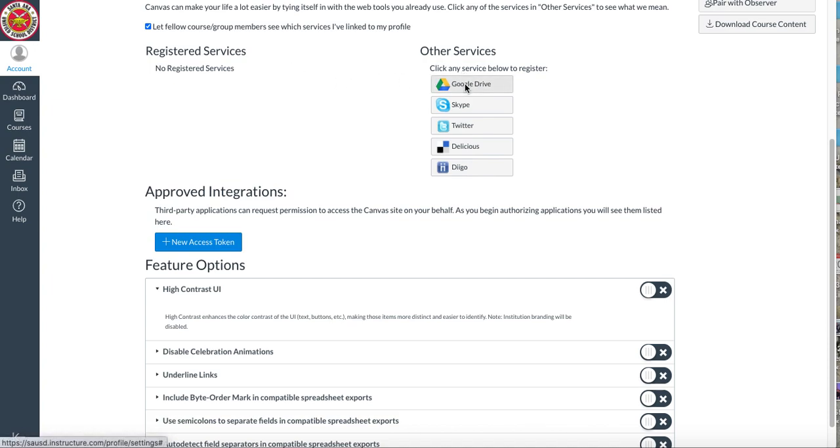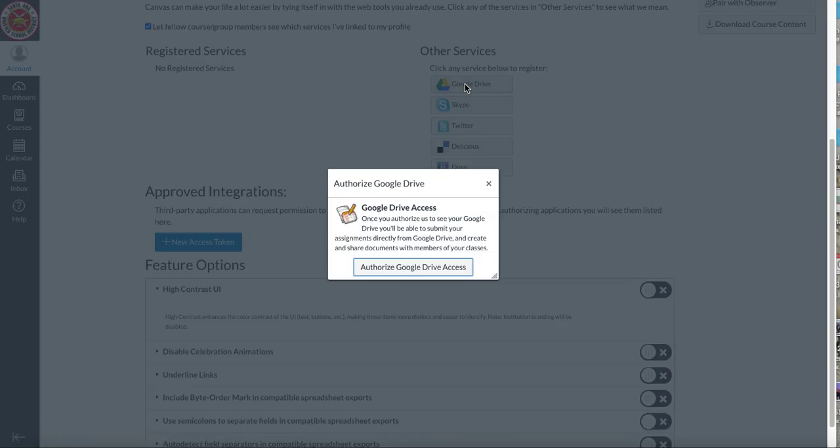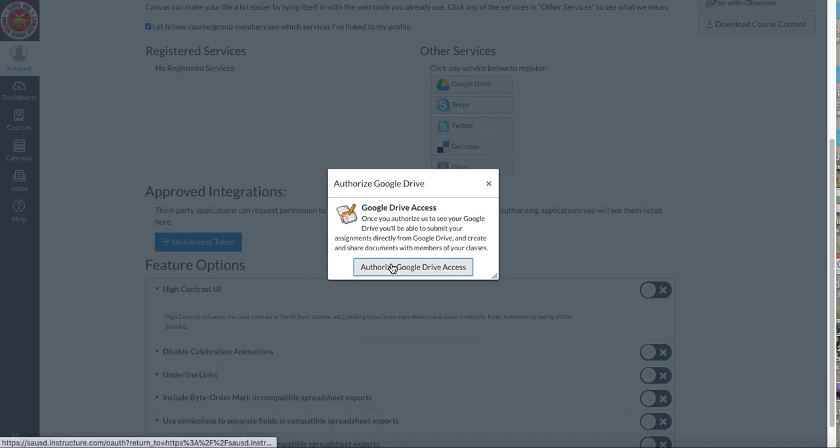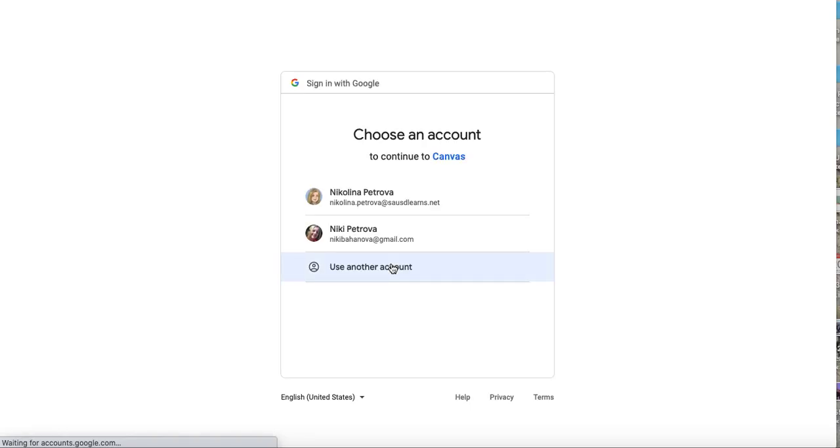Now if you don't do it in the beginning, that popup will show up at some point when I ask you to do something with Google. This is the authorize Google Drive popup access. You can read it and I'm going to click that I'm authorizing my Google account.